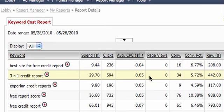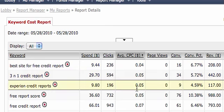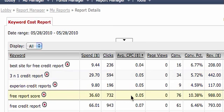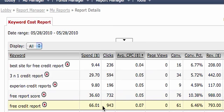You can see $0.05 a click, $0.05 a click. We have $0.05 a click again, and there's still a lot of volume. So, we'll see free credit report, 943 clicks at only $0.07 a click.